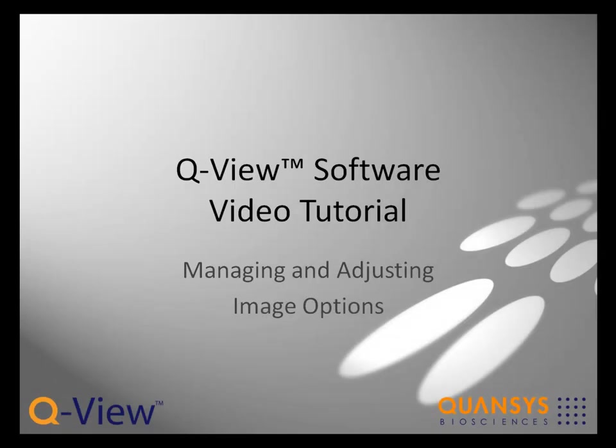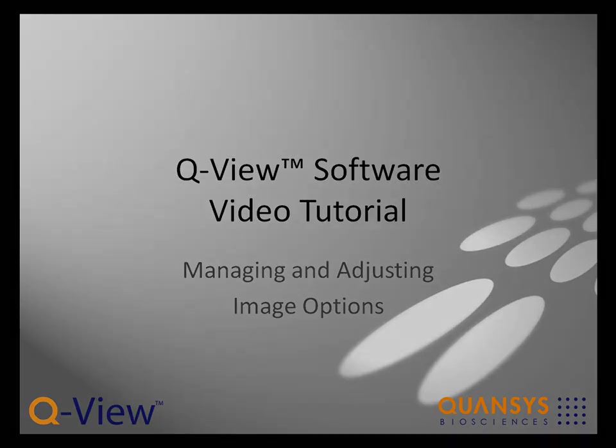Welcome to this section of the video tutorials for QView Software version 3. In this video we will show you how to manage and adjust your images.